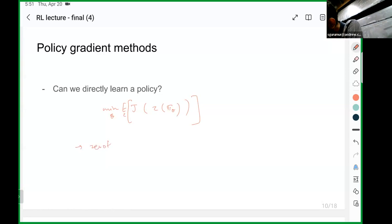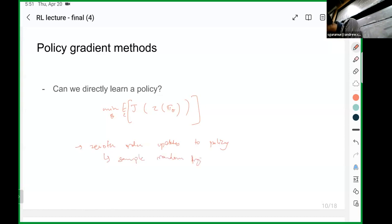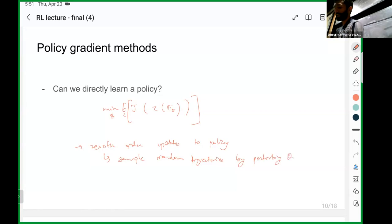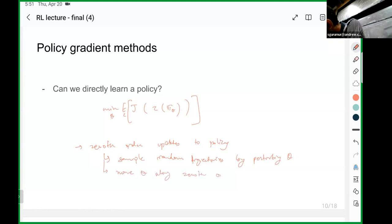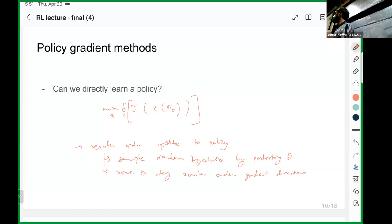You're trying to use zero-order updates: sample random trajectories by perturbing theta a little bit, then move theta along the zero-order gradient direction. As we already discussed, this has issues — do you remember what they were? High variance. So we want ways to minimize that variance. We know a couple of things about our problem. One is that we do know the gradient of the policy output with respect to the policy parameters — any autograd library would give you that. So we want to use that rather than directly perturbing the parameters.